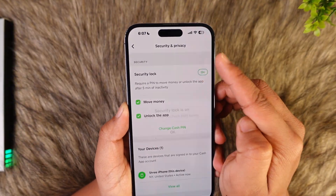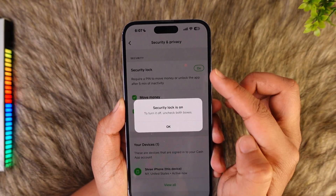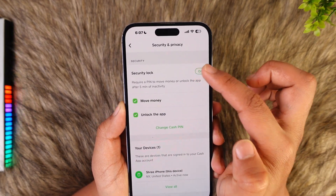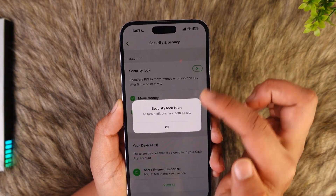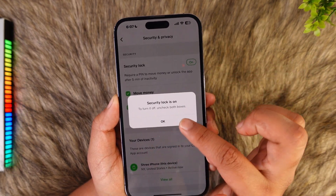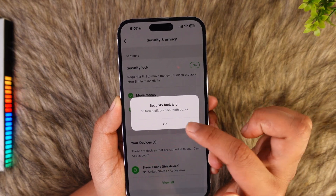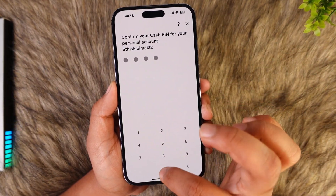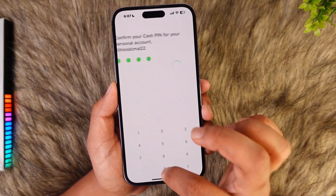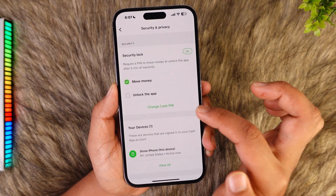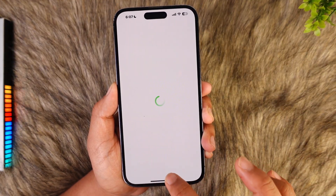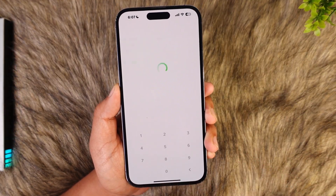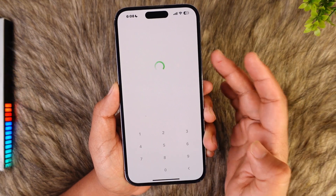Here you can see the security lock is currently enabled. To disable it, tap the Turn Off button. It says to turn it off, uncheck both boxes. Uncheck the first box and confirm with your current PIN, then uncheck the other box and enter your current PIN again.